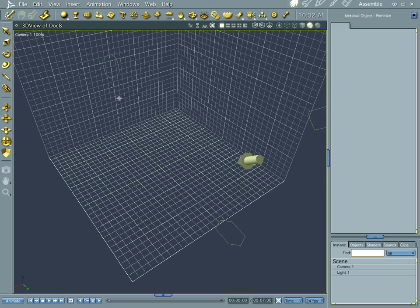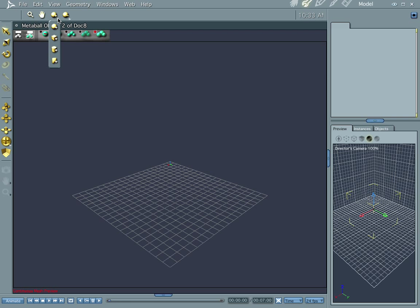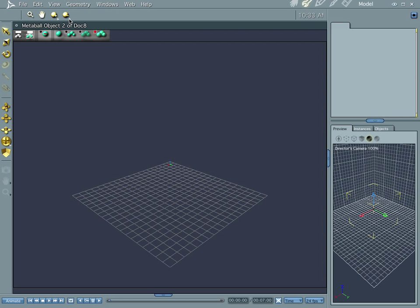Let's go ahead and drop a metal ball object into our assembly room and go into the modeler proper, and you'll notice that there isn't a whole lot here. Everything that you have and that you have to do is going to happen right in this small area. These are your tools pretty much — what you'll be using to represent your modeling process. You have a positive sphere, positive cube, cylinder, and what they call a cushion, and you have negative versions of those right over here.